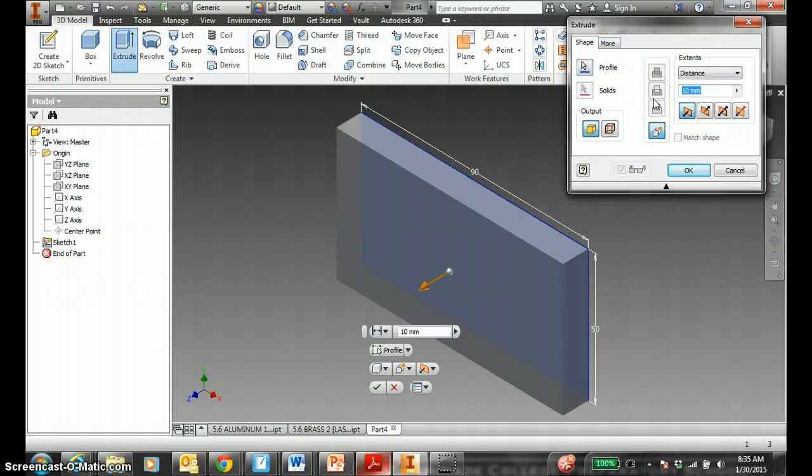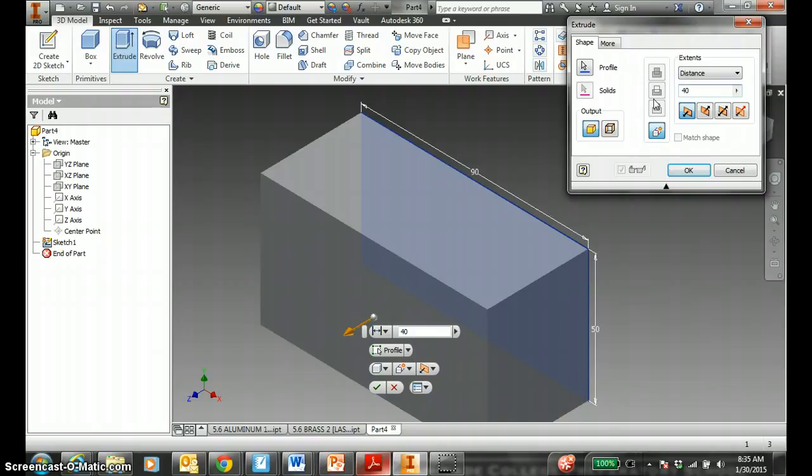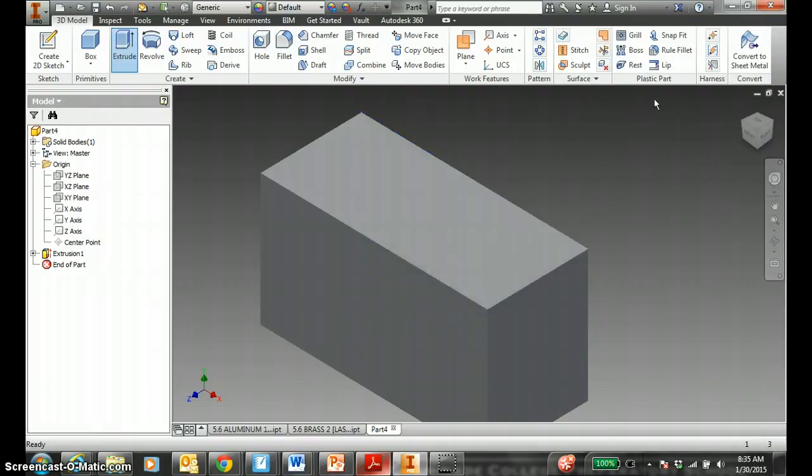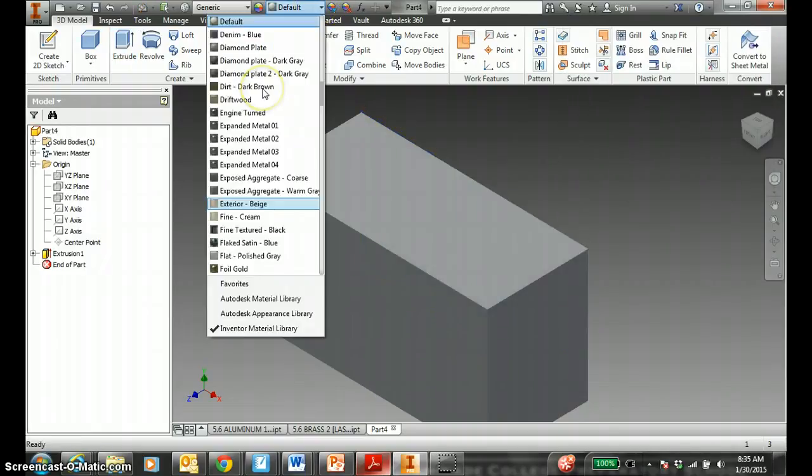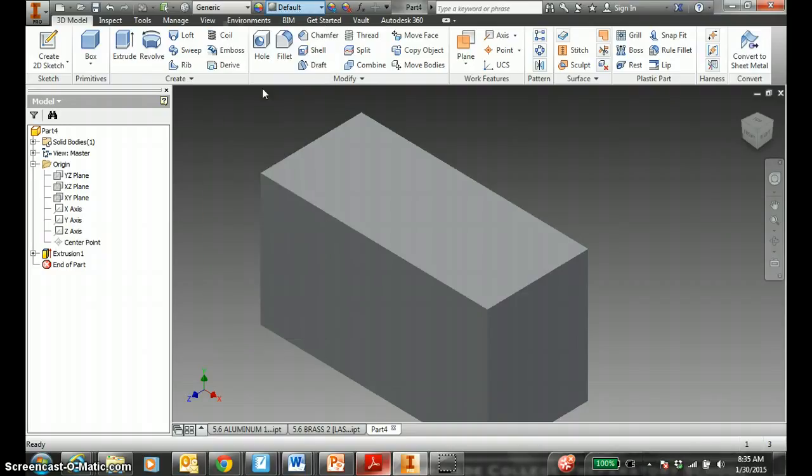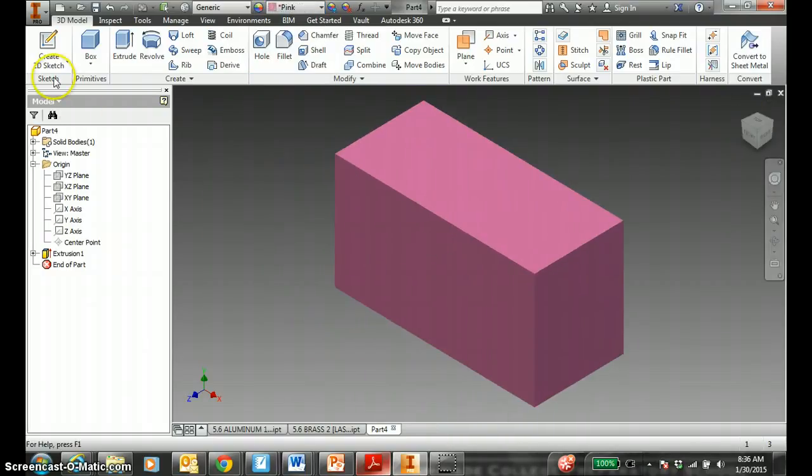We'll extrude in the Z. Not 10 millimeters, but I believe it's 40 millimeters. Change the color to something nice. It's pink for now.